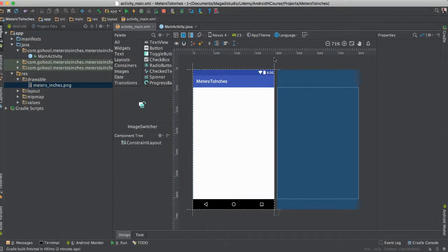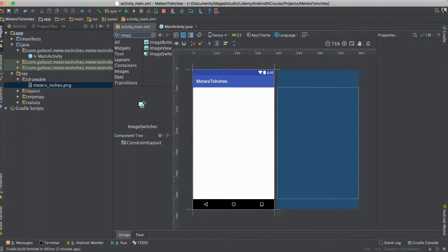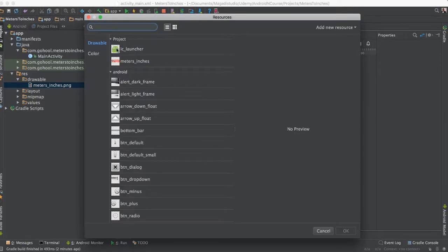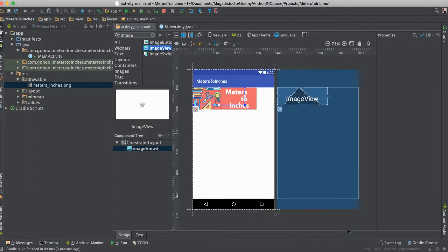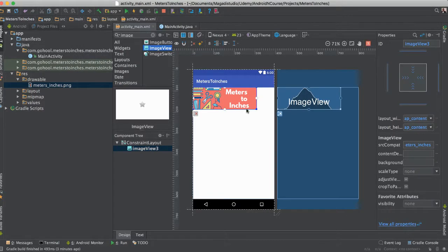So the first thing we need to do is to find an image view. So we're going to go to our palette here. I'm going to say image. I'm going to click on the image view and drag it and drop. Once we do that, we'll see this resources window here. And so we're going to go and click on this image here. It says meters to inches. There it is.